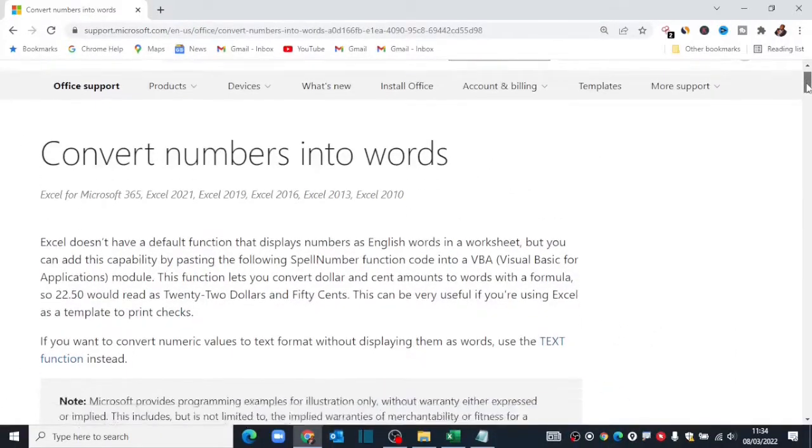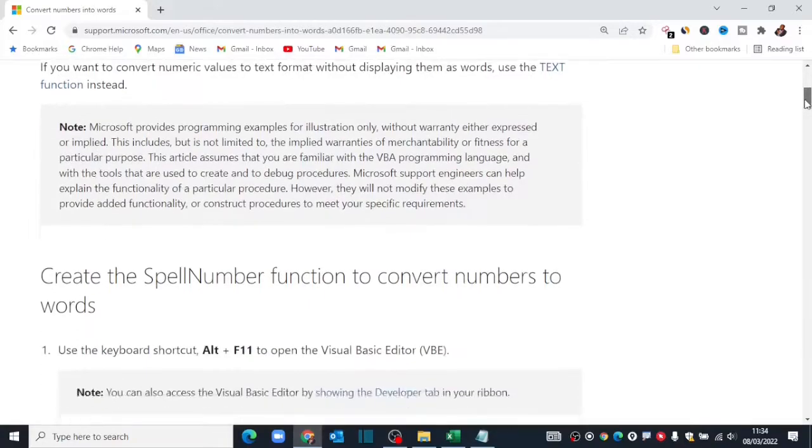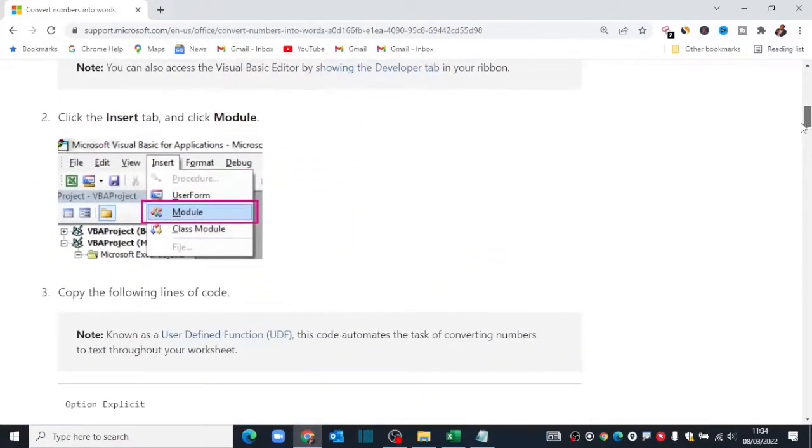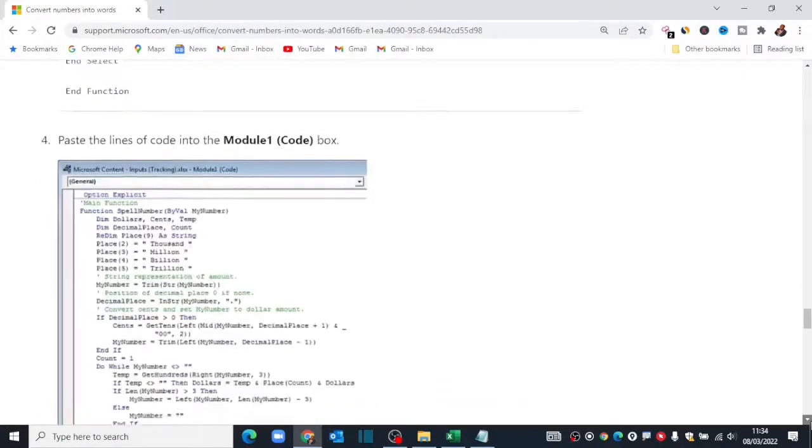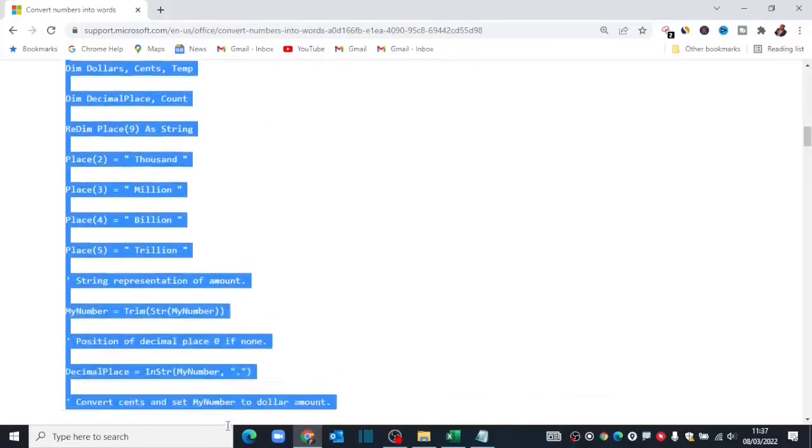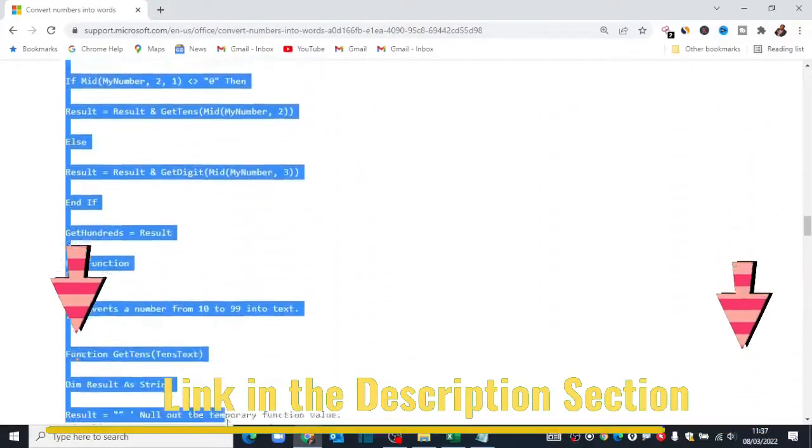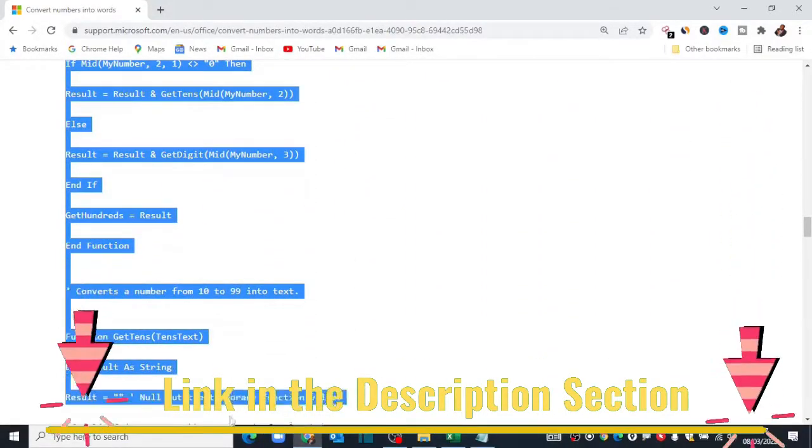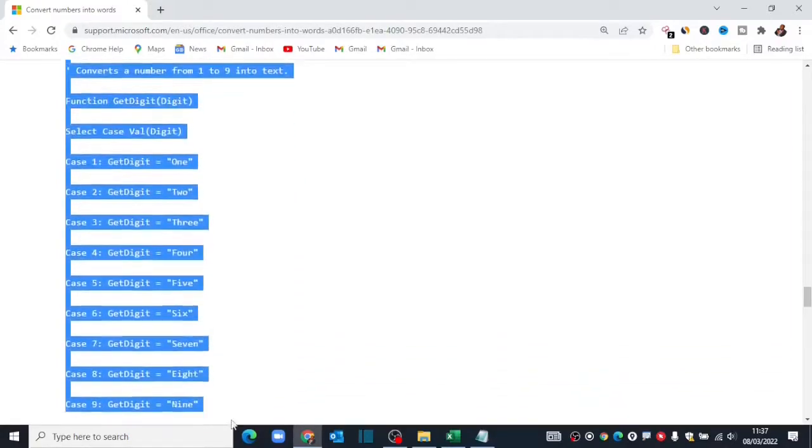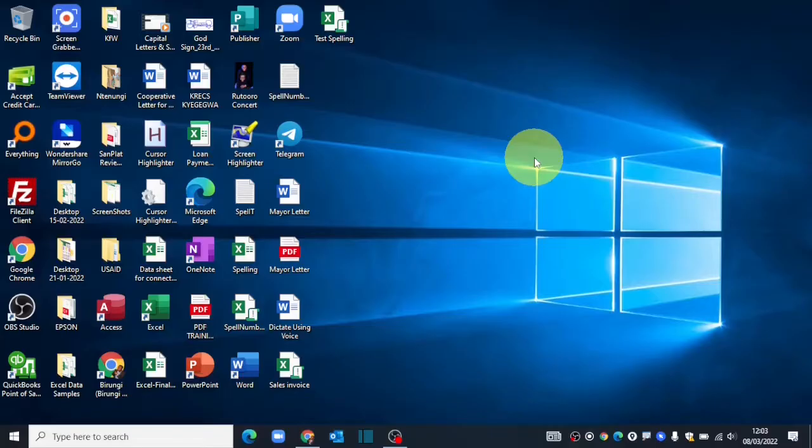For this particular tutorial, we shall use a VBA macro from the official Microsoft Office website, which you can download for free. I've put a link in the description of this video to help you get the file faster. With that said, let us start our configuration right now.